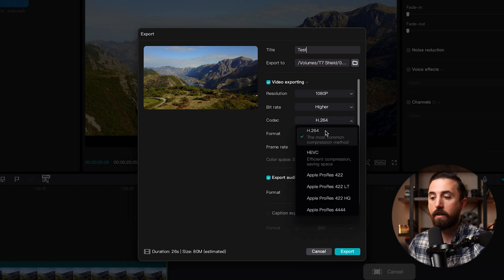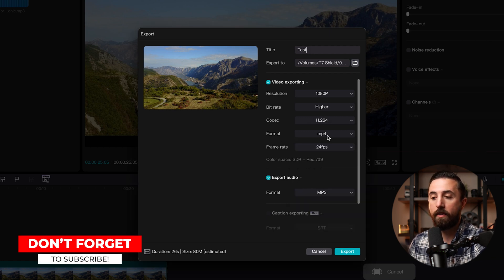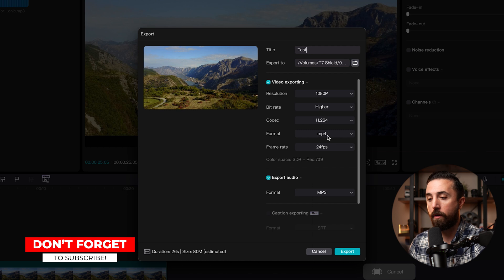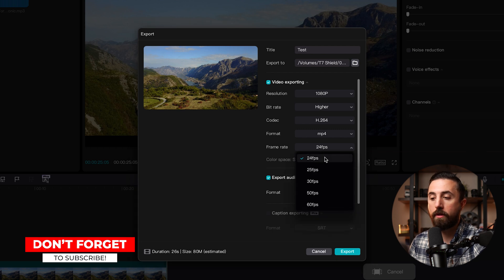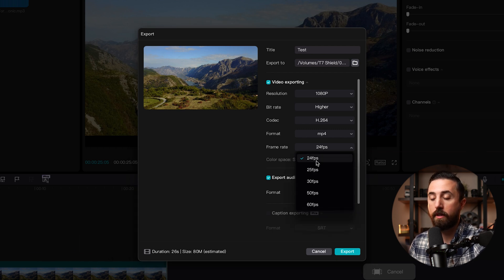Then for codec, I like to select H.264 and for format, I like to leave that at MP4. For frame rate, I'm going to select whichever one matches my sequence settings. And for this, it's 24 frames per second, but you can select whichever one applies to you.